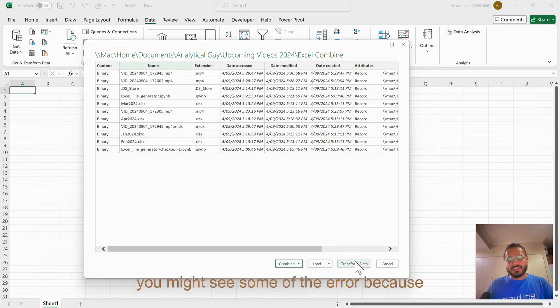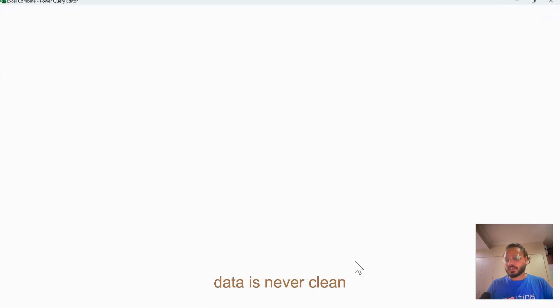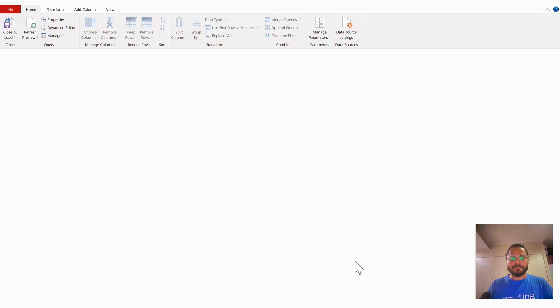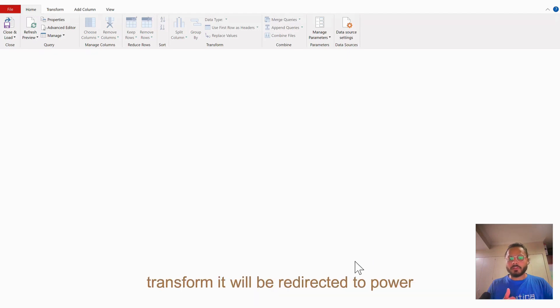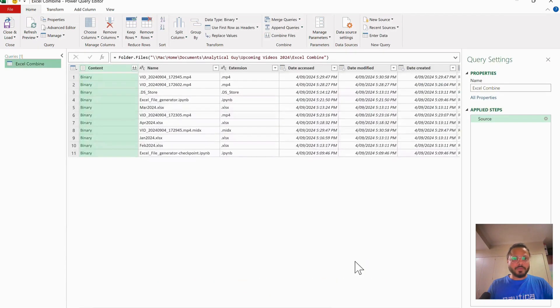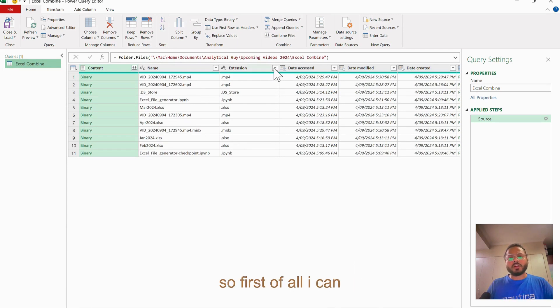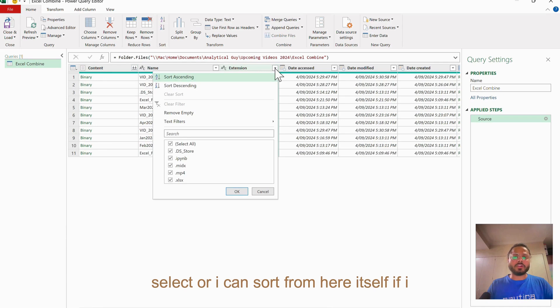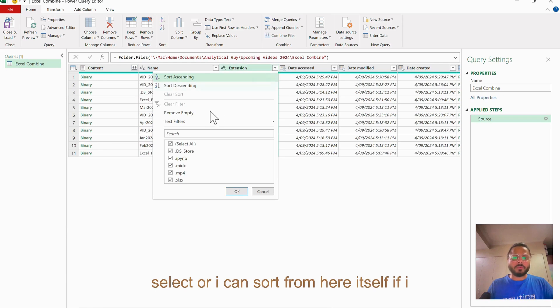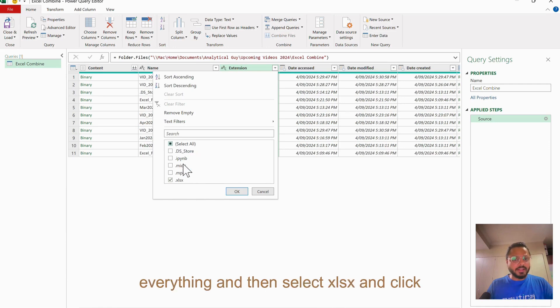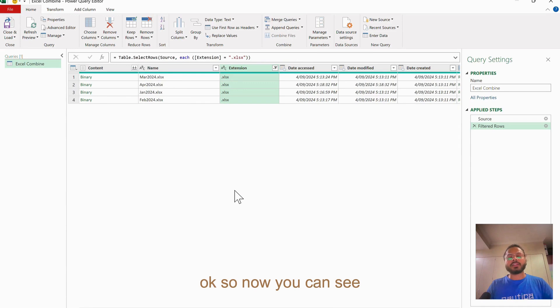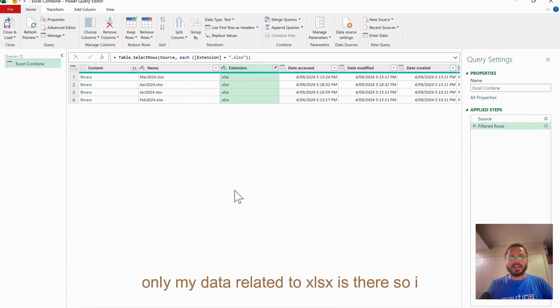Once I click on Transform, it will be redirected to Power Query Editor. This is where we have all the data. First of all, I can select or I can sort from here itself if I just want to have xlsx extension only. Just first unselect everything and then select xlsx and click OK. Now you can see only my data related to xlsx is there.